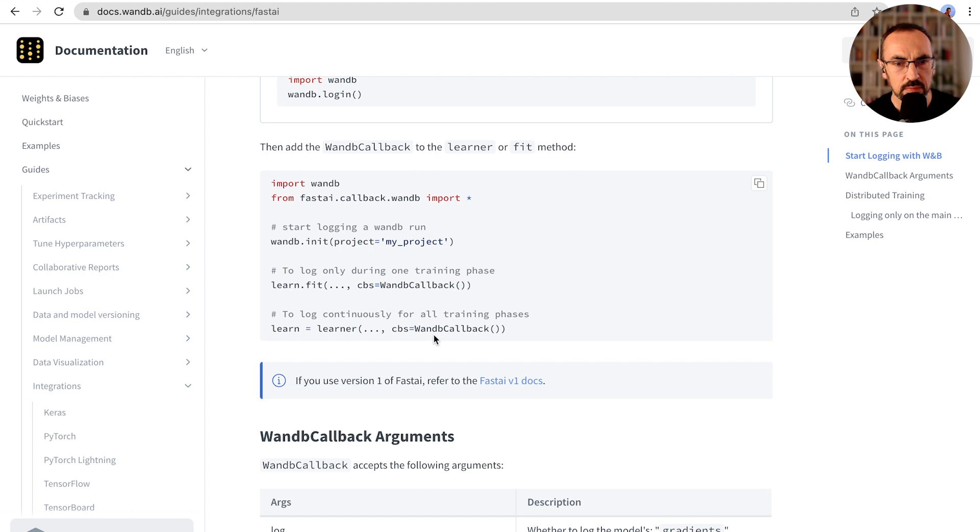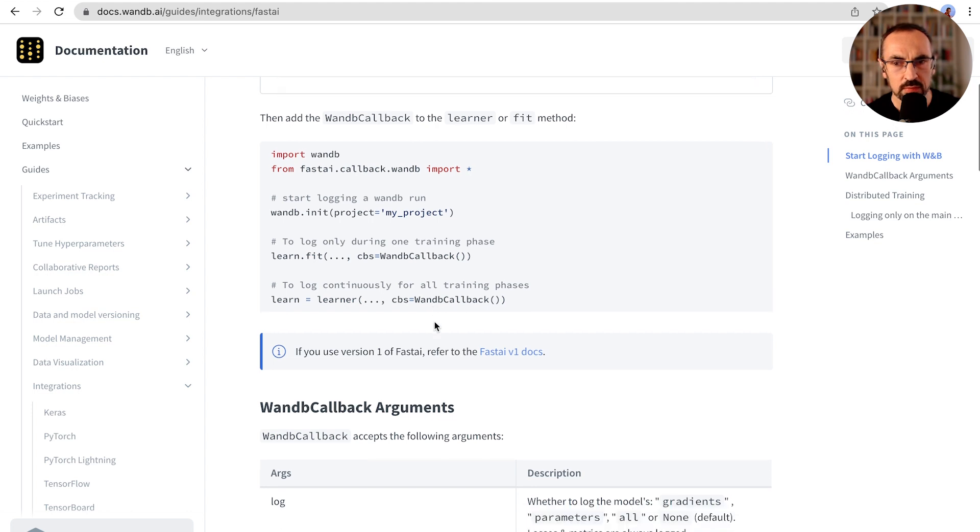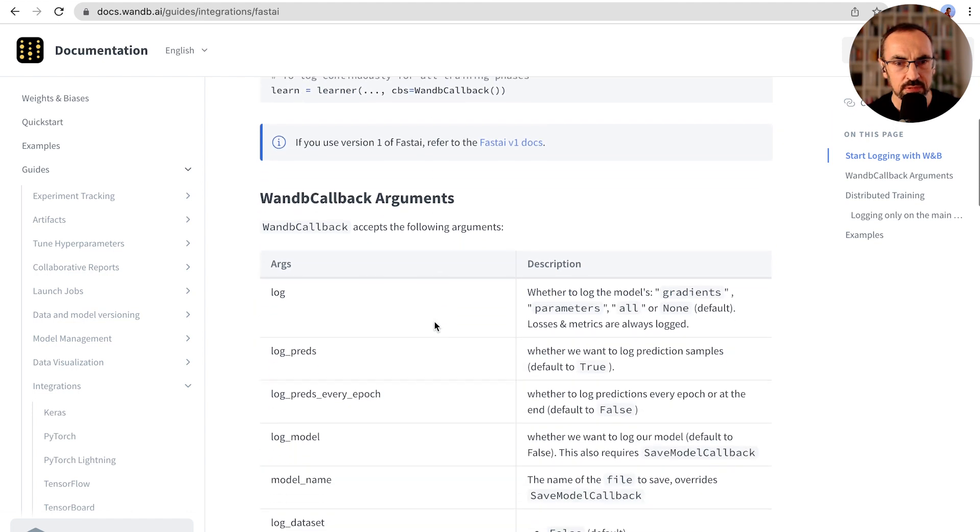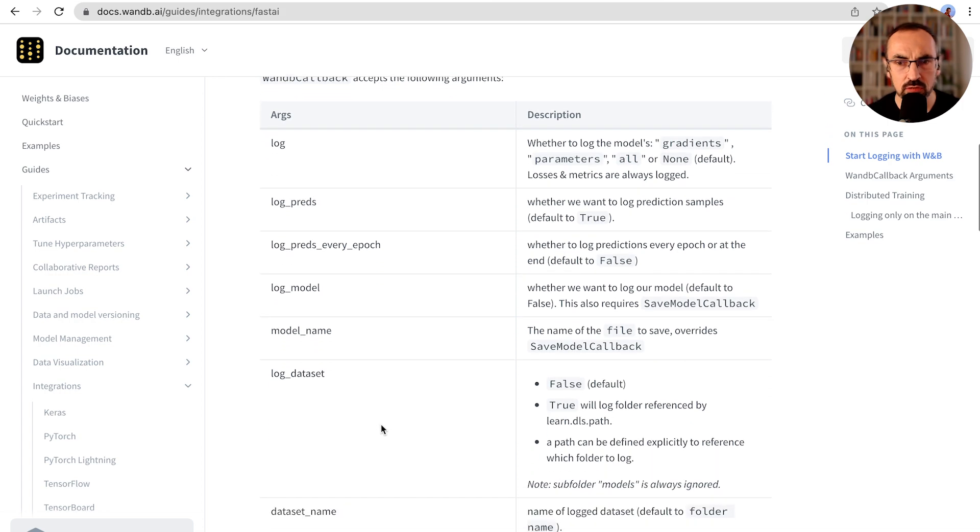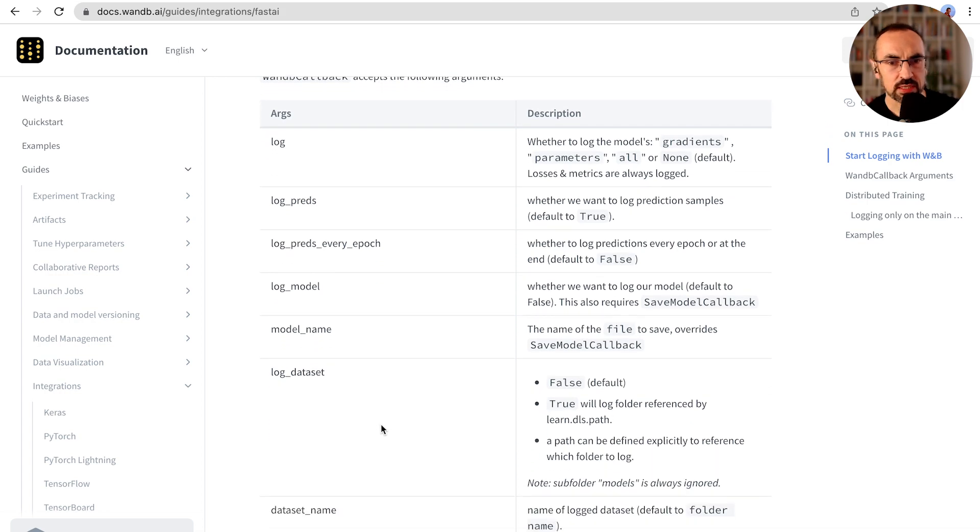There are a bunch of arguments here. For example, we can log predictions, we can log model to Weights and Biases, so let's do this now in our training script.